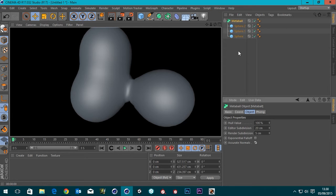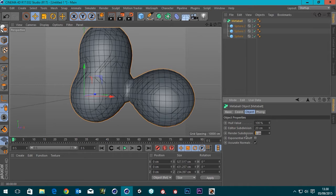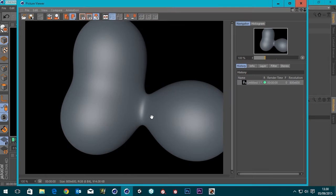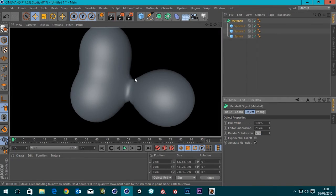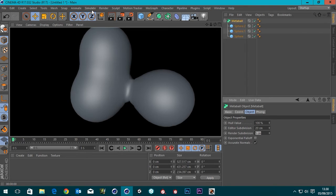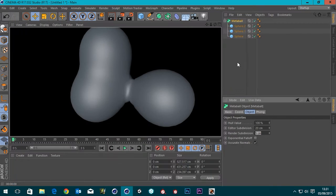Also, I should note that we're not actually seeing this render subdivision when we render like this in the viewport. If we render to the picture viewer, you can see that this is a lot more smoothed out, whereas this is still a bit blocky. So when you're rendering the viewport, you are going to see the editor subdivision. You're only going to see the render subdivision when you render to picture viewer. So that's something to take note of.